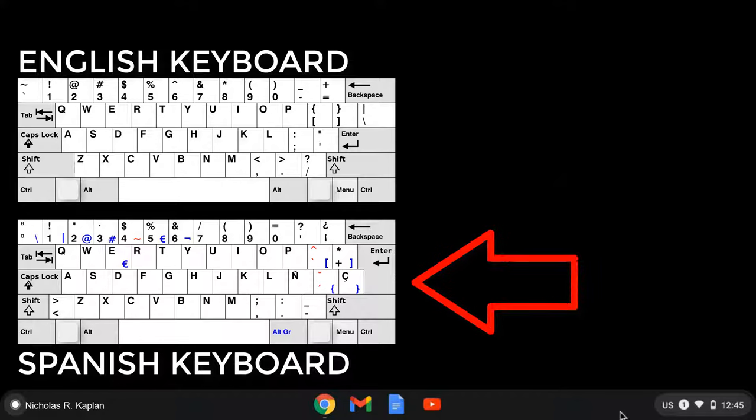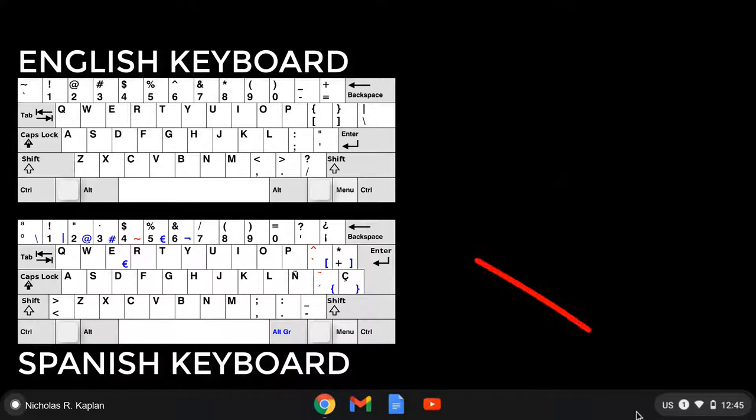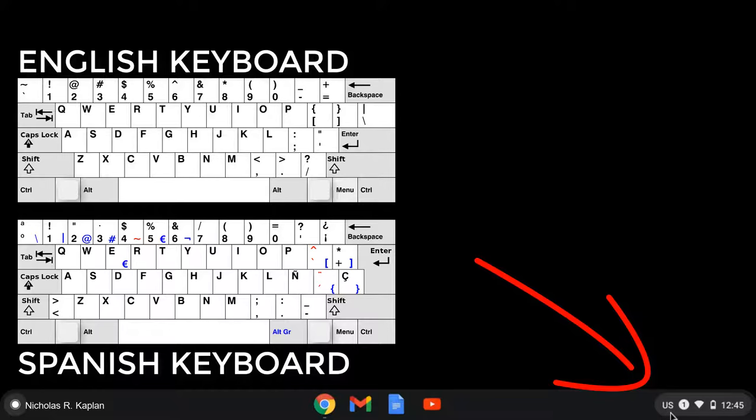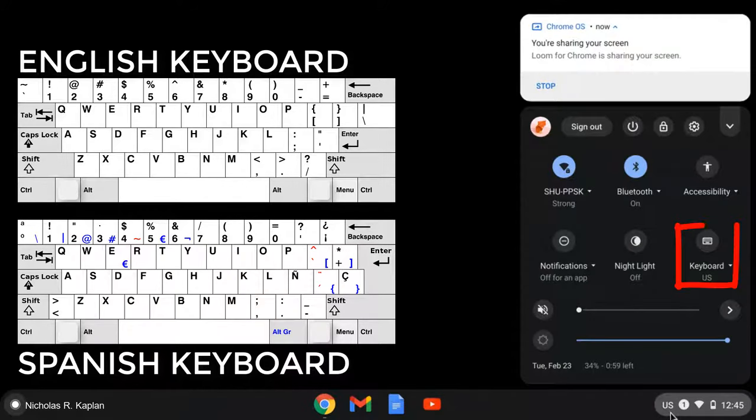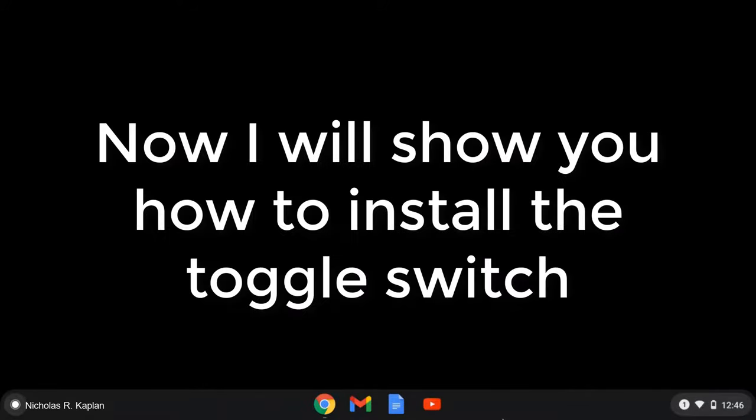On this machine, on the lower right-hand side, see that little US? I can click on that, go over to keyboard, and switch back and forth. Today, I'm going to show you how to install that feature and then how to use it.